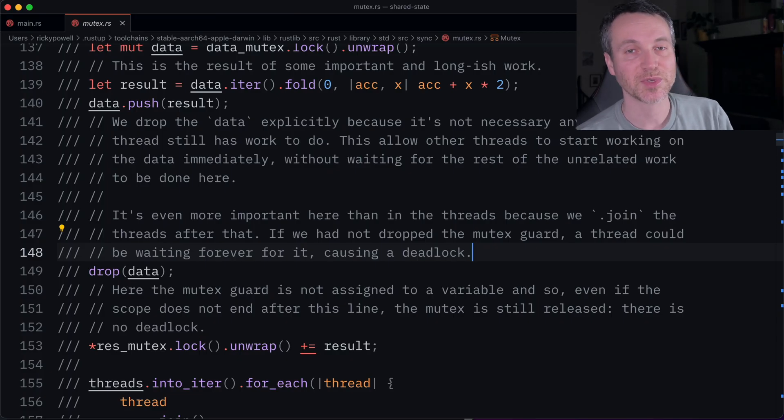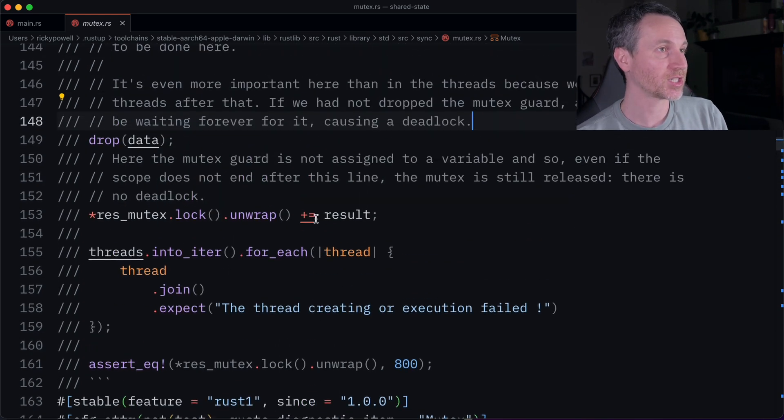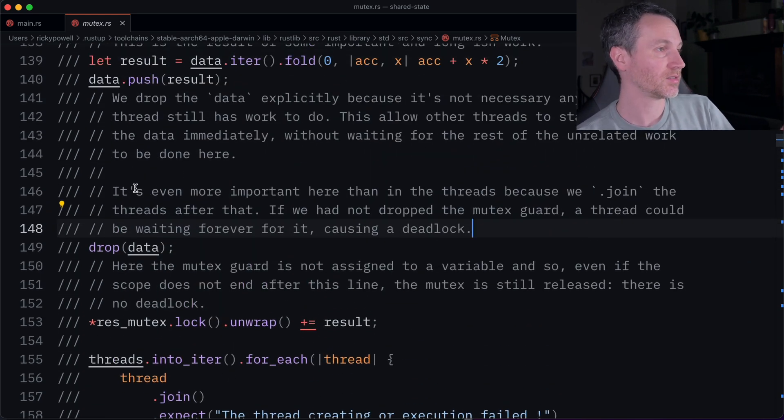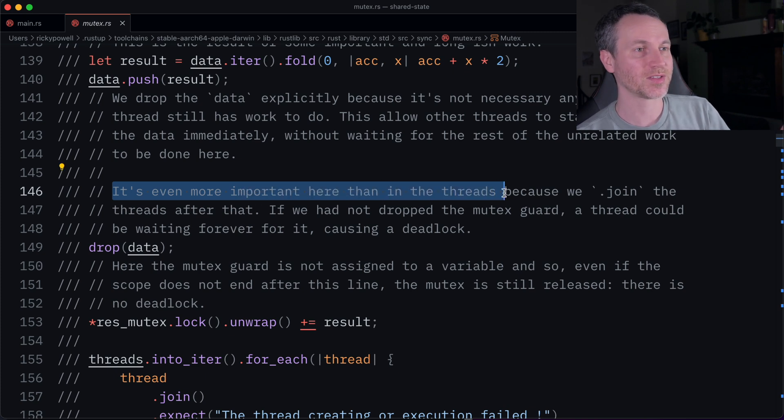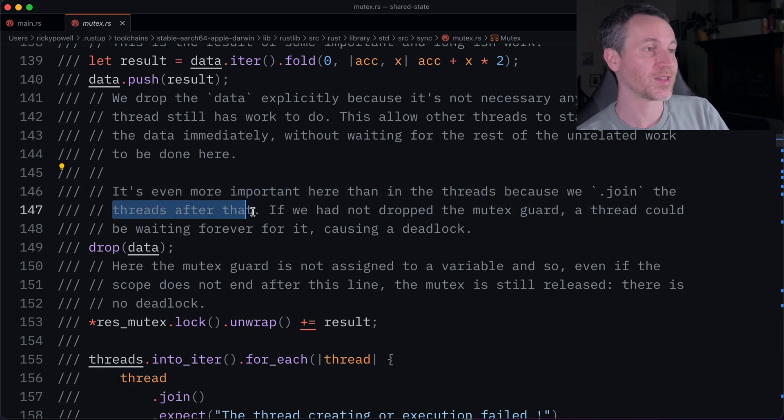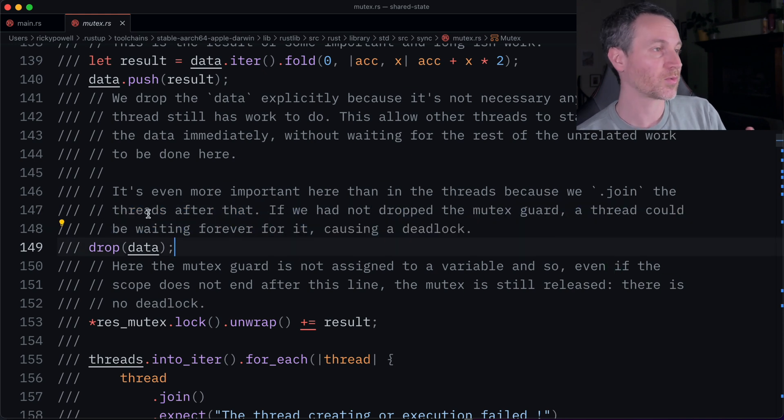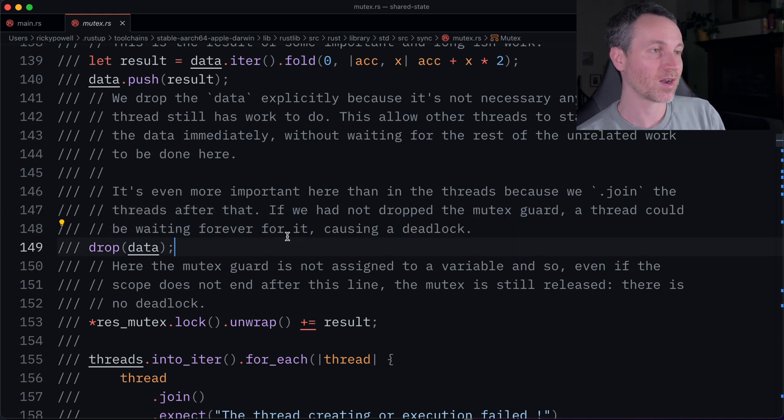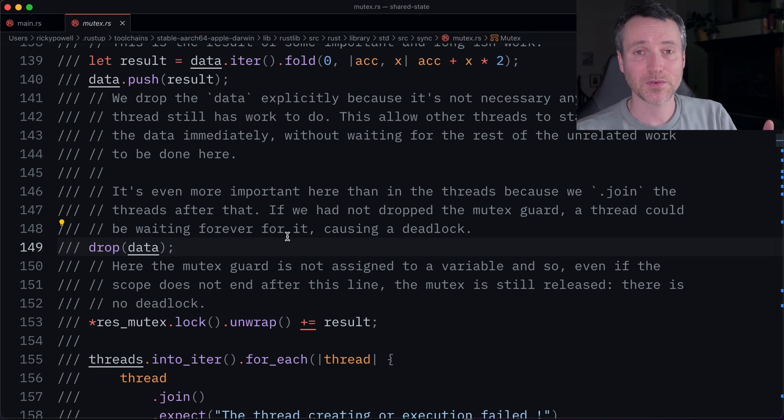So a couple things to be aware of, this all comes from the same content that we've talked about before with reference counting. So if you have strong references, this type of strategy doesn't necessarily protect you from that. And another thing to note is that if we're using the mutex, we actually have this at a risk of causing deadlocks. So I found here in the documentation, which you can look up for mutex here, and it actually tells us here, it's even more important here than in threads because we join the threads after that. So if we do not drop the mutex guard, a thread could be waiting forever causing that deadlock. And that's no good. So that would be a bad thing. Don't want that.